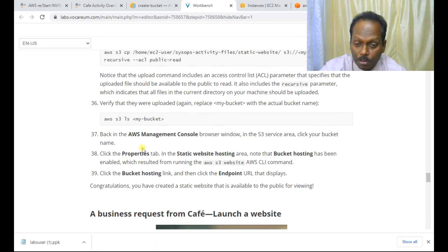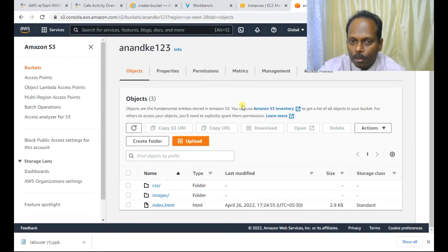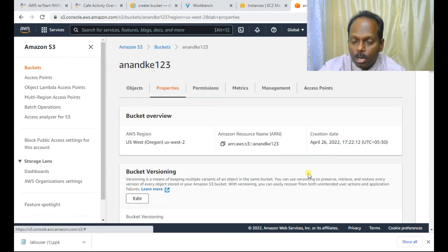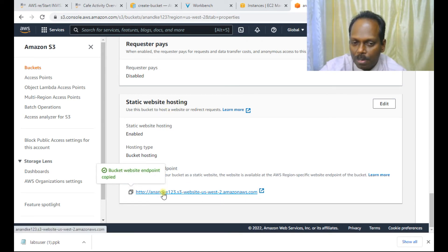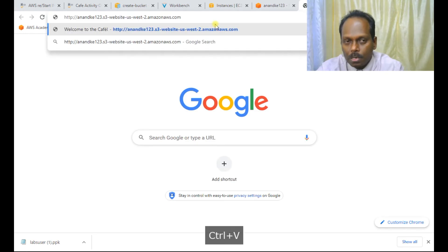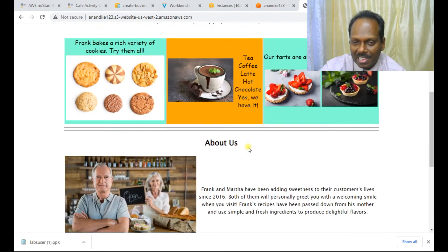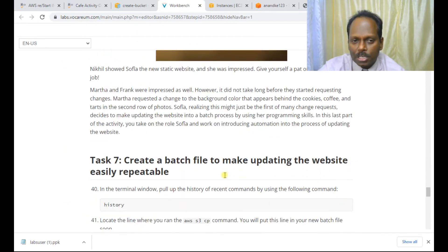For final testing, go to your bucket, click Properties, and scroll to the bottom. You will see the static website hosting endpoint. Copy the website URL — it follows the pattern: 'anandke123.s3-website-us-west-2.amazonaws.com'. Paste it in a browser and the website is running. That completes the lab.